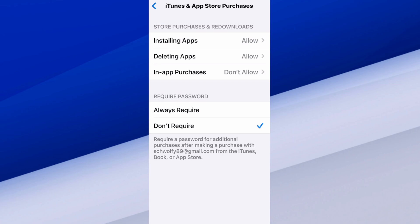We shouldn't be able to make purchases in apps anymore. At the bottom we have Required Passcode — Always Required or Don't Required. If we go to Always Required and read the description at the bottom, it says Required Passcode for Additional Purchases After Making a Purchase with Your iTunes or App Store Purchases.